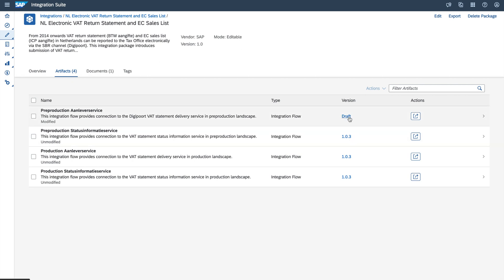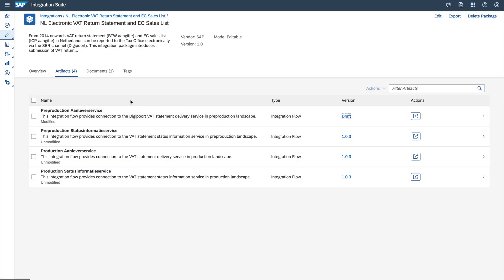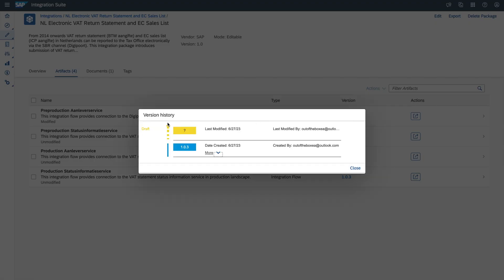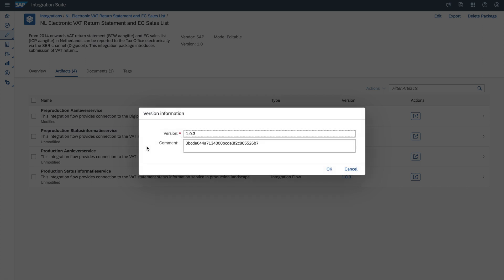If you want to revert the version, click on the version and you can go back to previous versions. Click on the version again and you can see the latest modified version and the old version. If you want to revert the change, click on it and go back to that version — it takes you to the previous version. So switching versions is quite easy with the integration content.